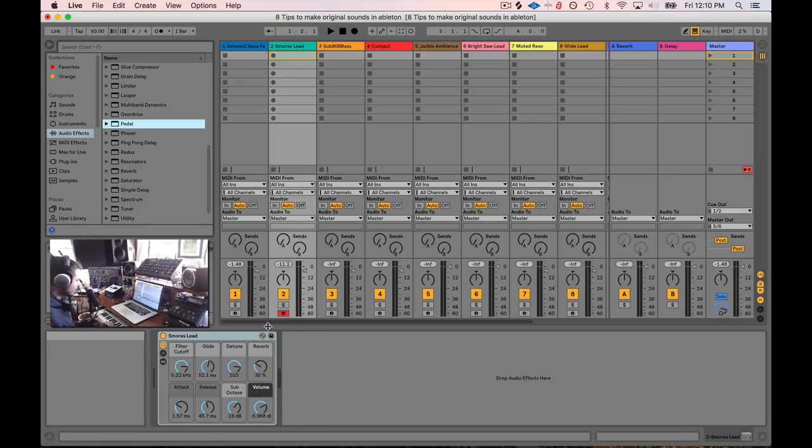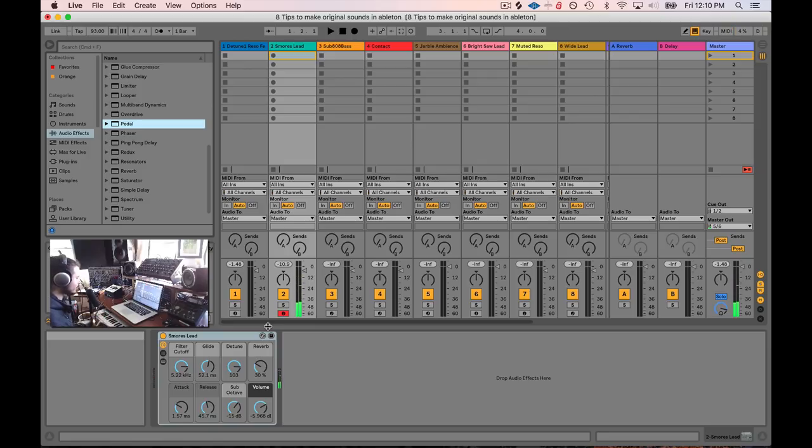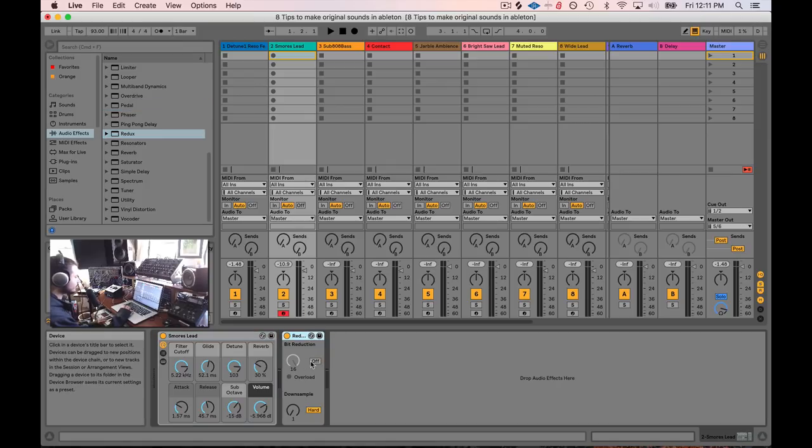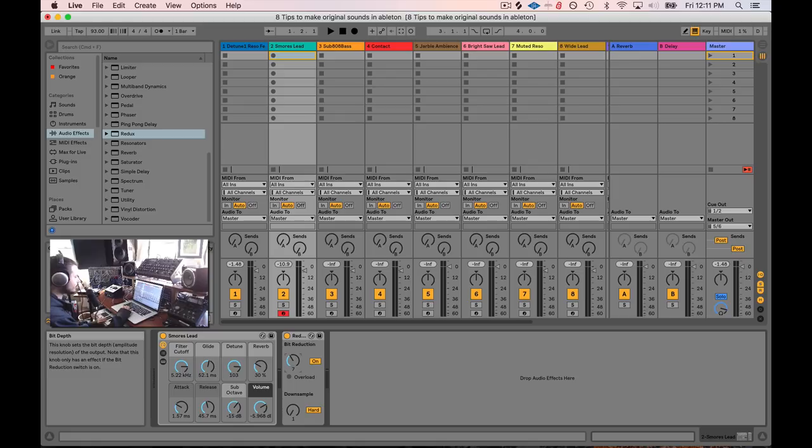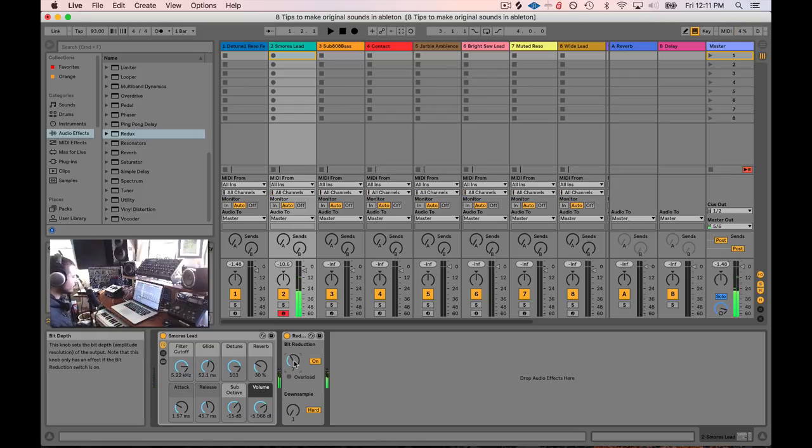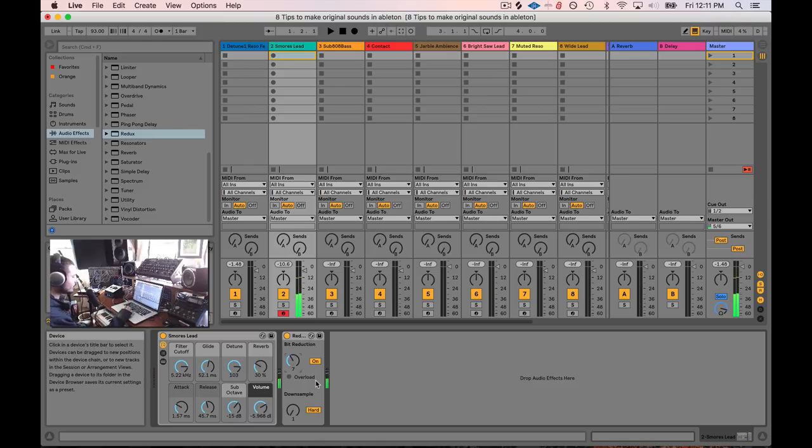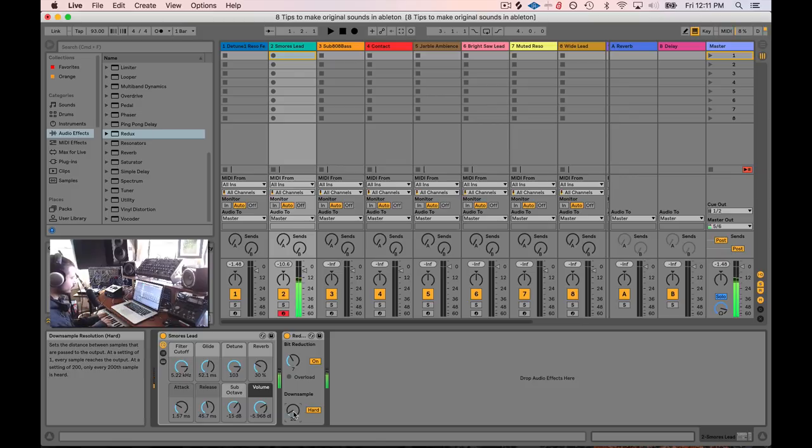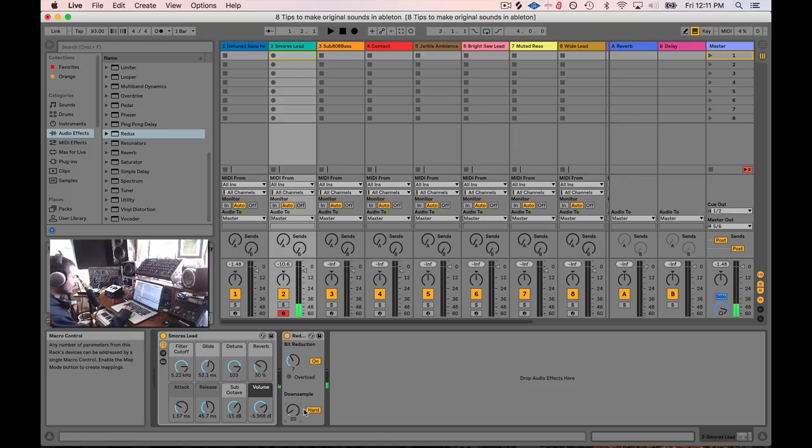So on the second track, we have s'mores lead. I can't think of anything more vanilla than that. But here's an idea. Take a redux and drop it in there. Redux is just a bit reducer, sample reducer, sample rate reducer thing. And yeah, I like to... Now you have those cool little crackles at the end when you reduce the bits. And then if you downsample, you get that kind of sound.